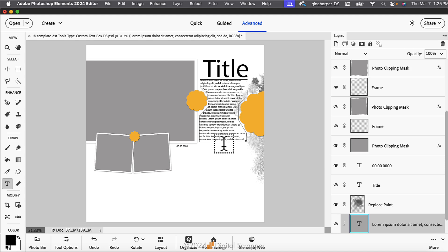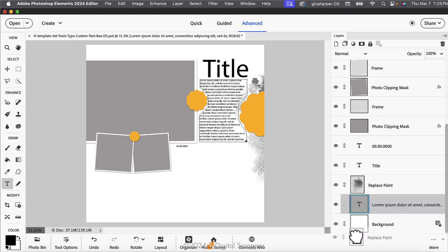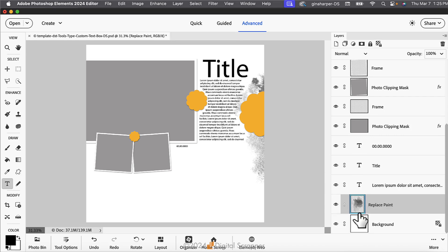In the Layers panel, click and drag the Replace Paint layer below the Type layer because that's where it would naturally appear on the page.